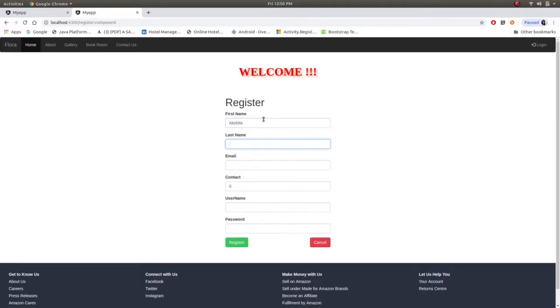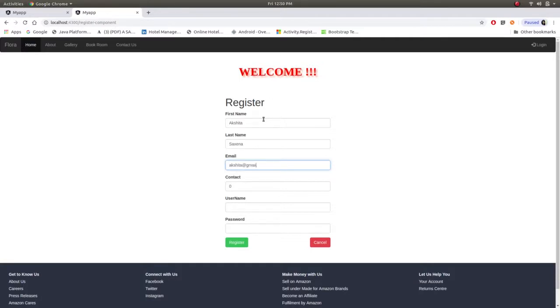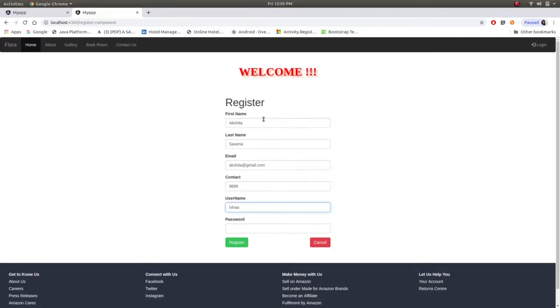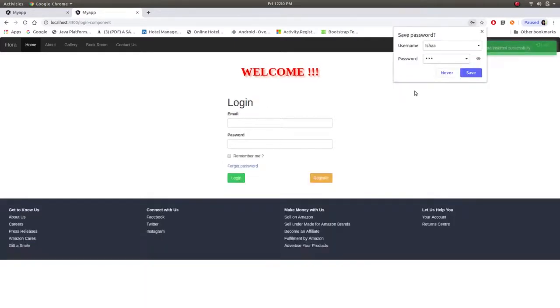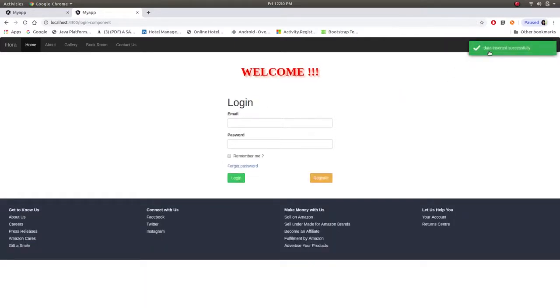Shita last name. Then email, contact, username Isha. And password. After register this toaster will get generated over here.